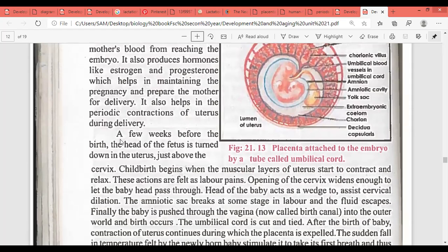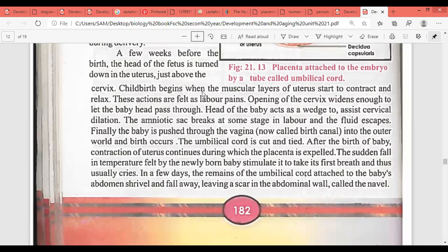A few weeks before birth, the head of the fetus is turned down toward the uterus. Childbirth begins when the muscular layer of the uterus starts to contract and relax — these are felt as labor pains. The opening of the cervix widens enough to let the baby's head pass through. The head of the baby acts as a wedge to assist cervical dilation so that delivery is possible.